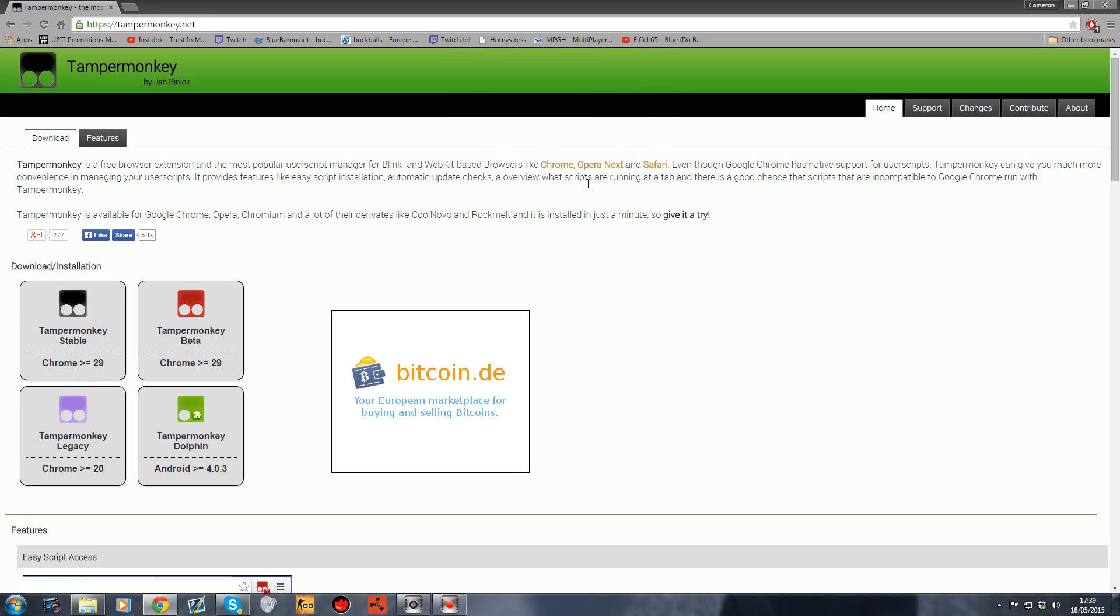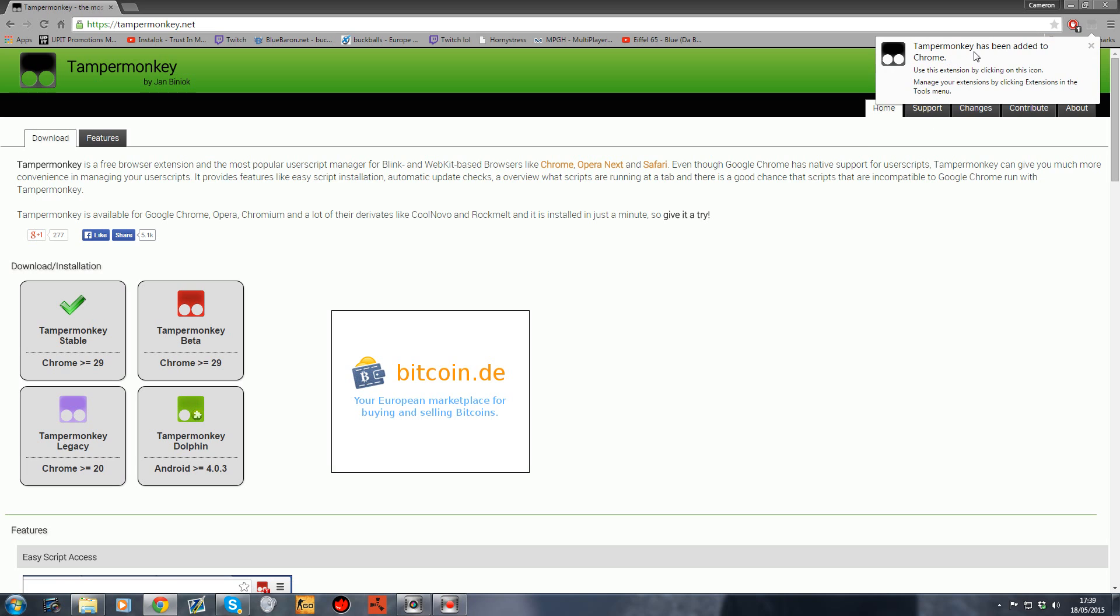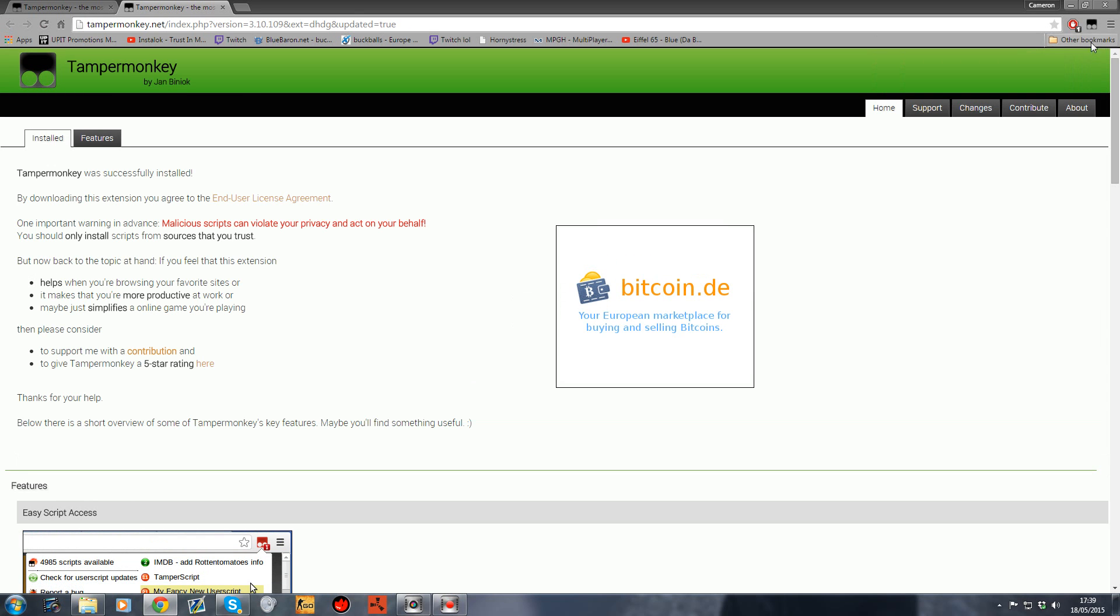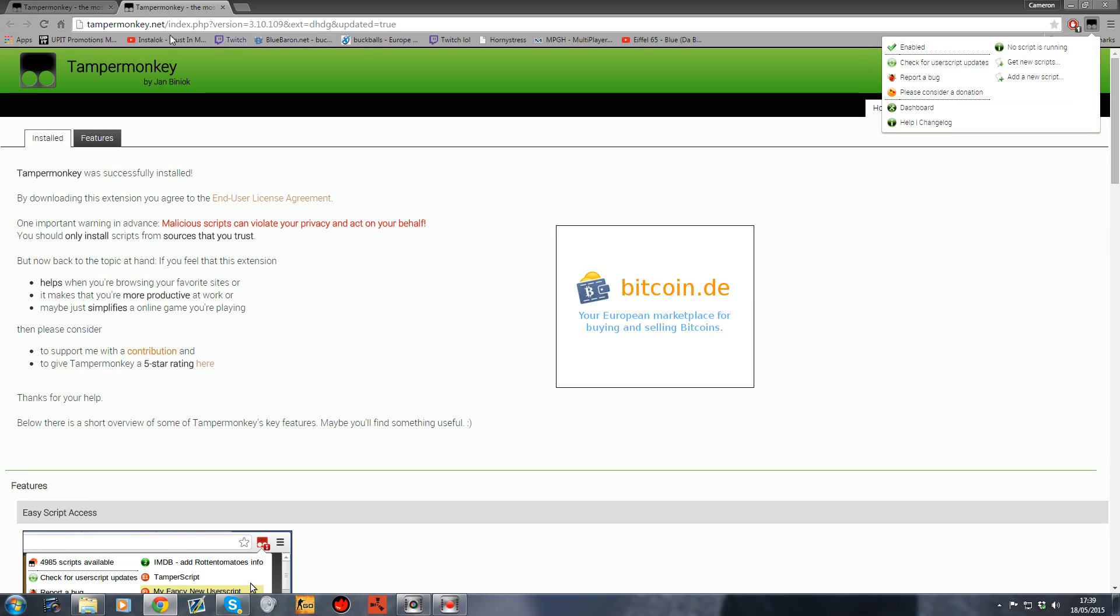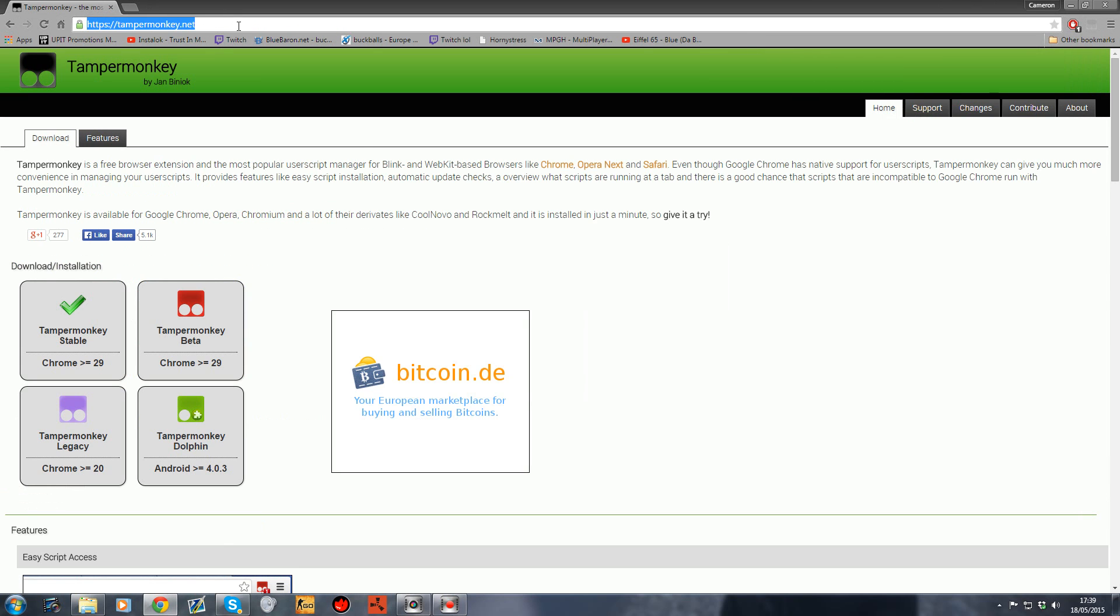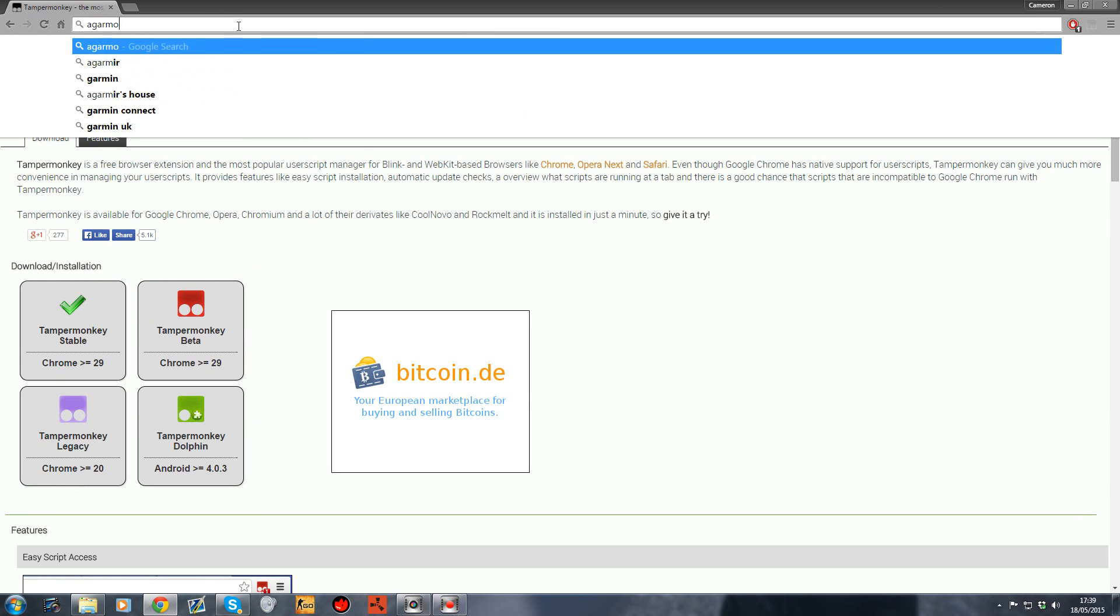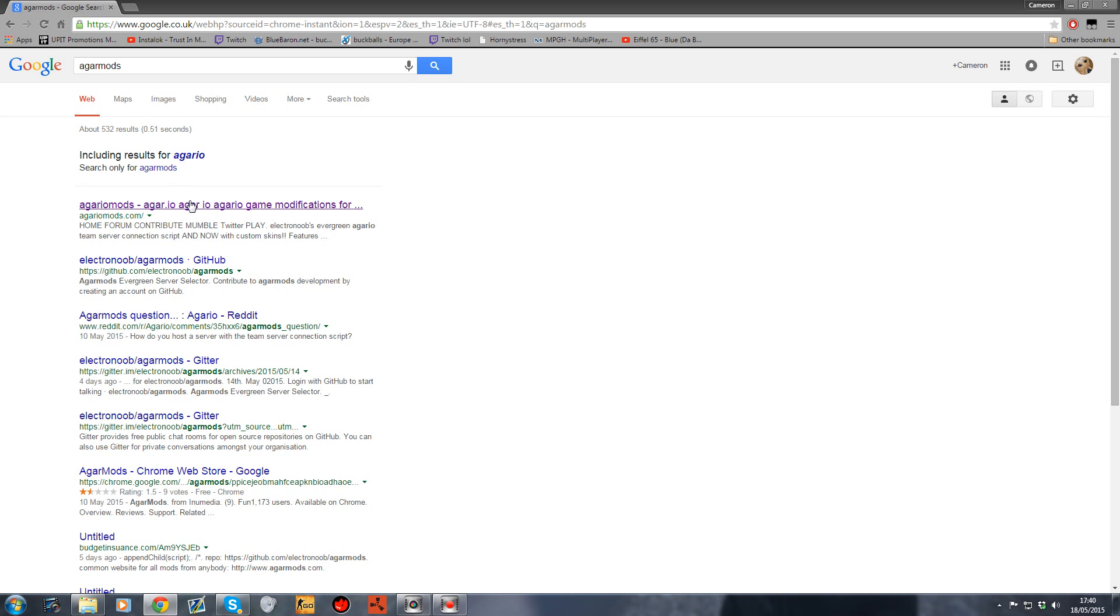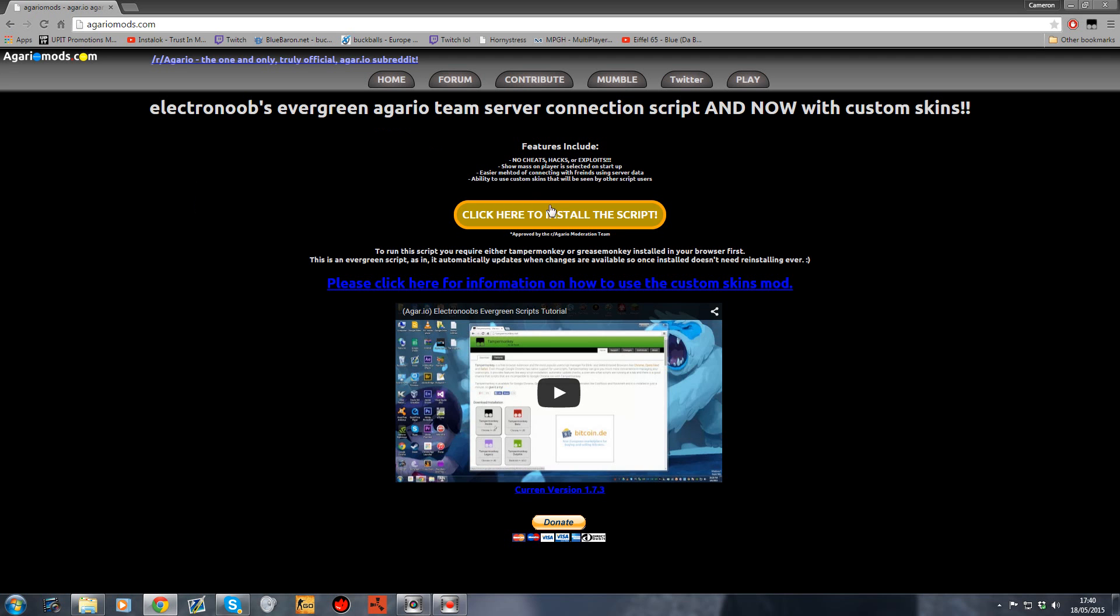Once you've done that, TamperMonkey will be added to Chrome and you'll see an icon up there. Next, go to agar mods - just type that in Google and go to agariomods.com. They do awesome mods and deserve all the credit.